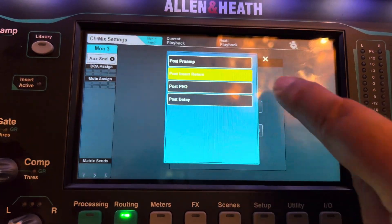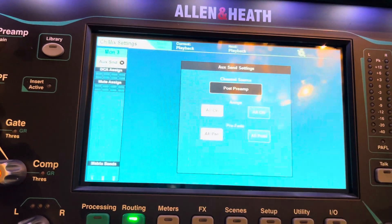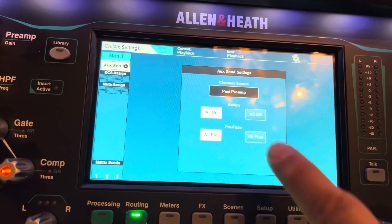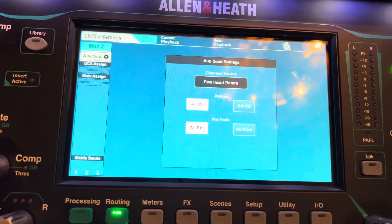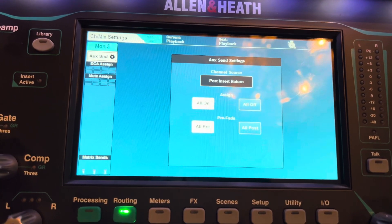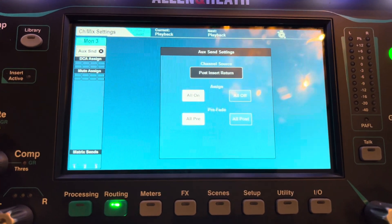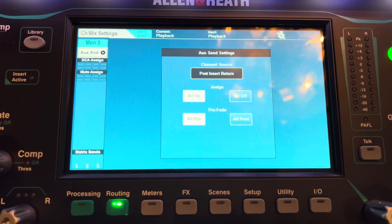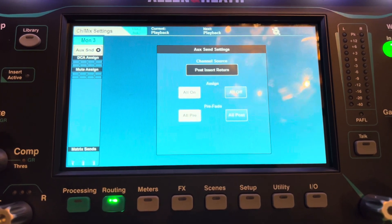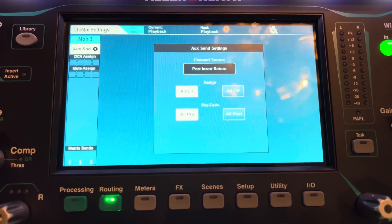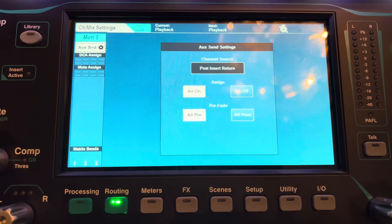So here are your choices. Post preamp is before any high passing. Post insert return is the easiest one — that is after your high pass but before the EQ. That way you can make EQ changes during the concert out front without it affecting the sound going to the wedge.